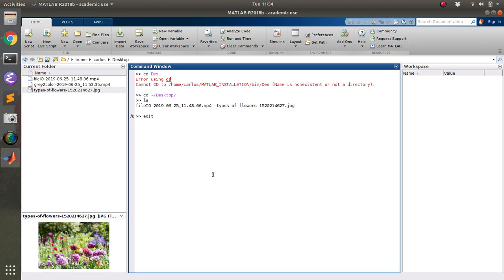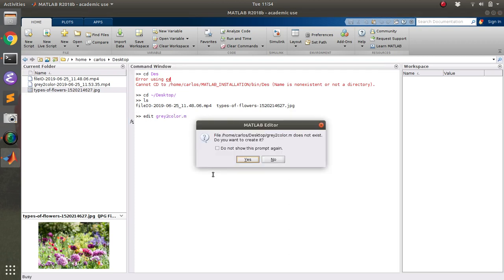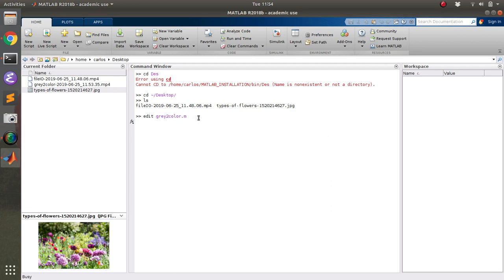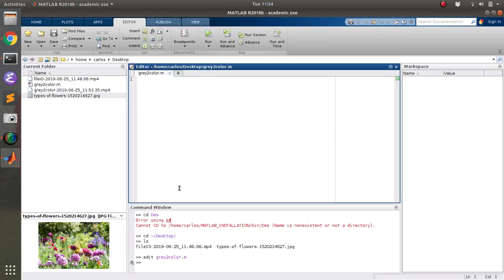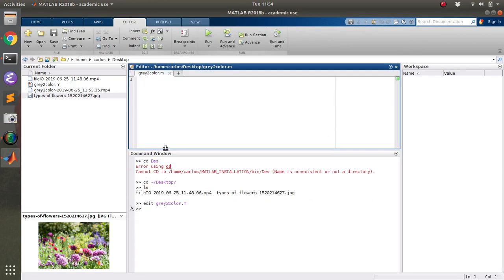So first what I'm going to do is call this gray to color dot m. I'm going to create it. All right, so to start this thing off, I'm going to do clear clc close all.